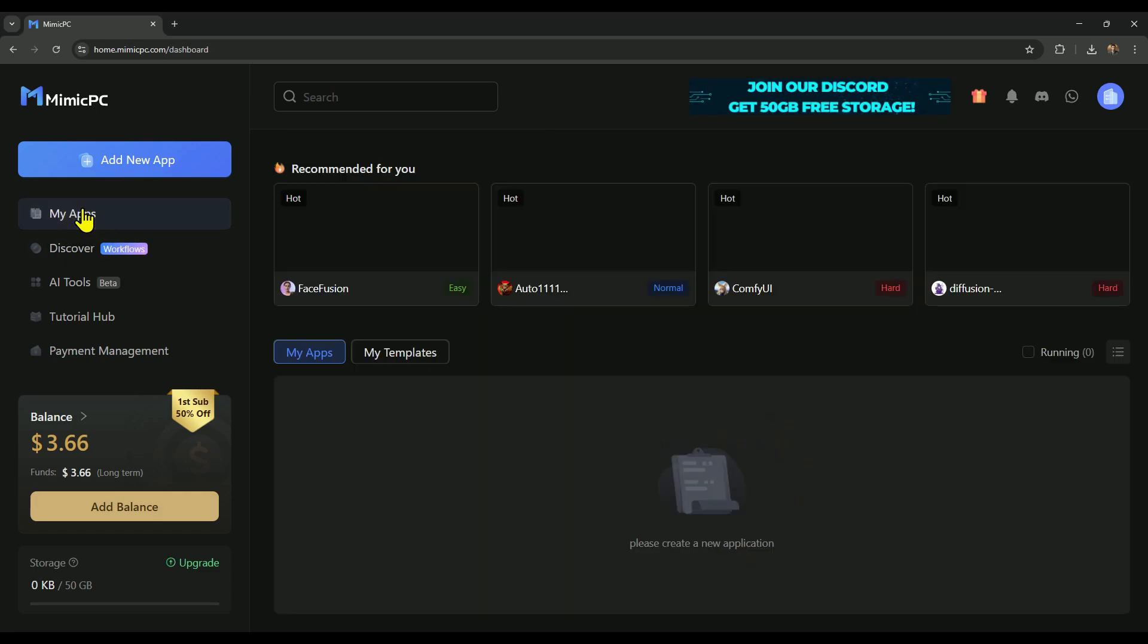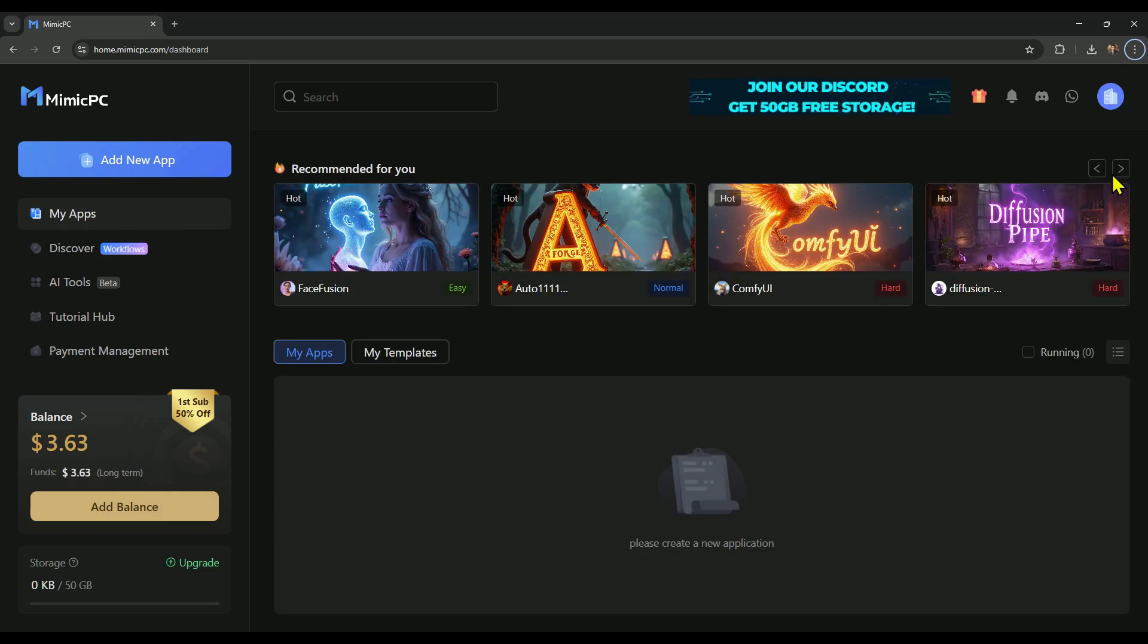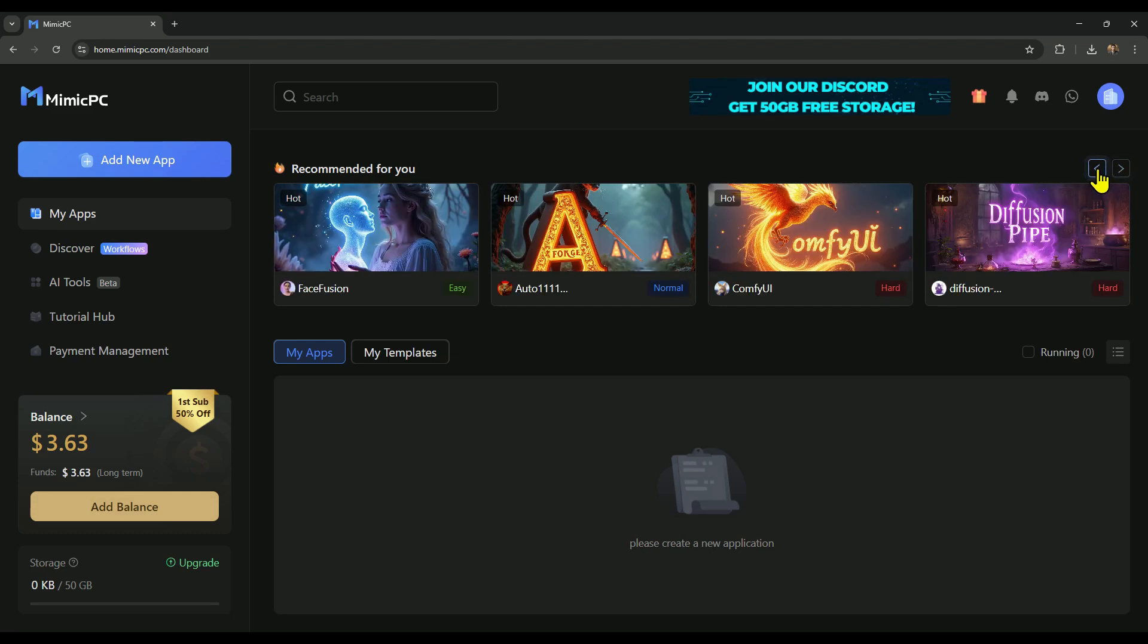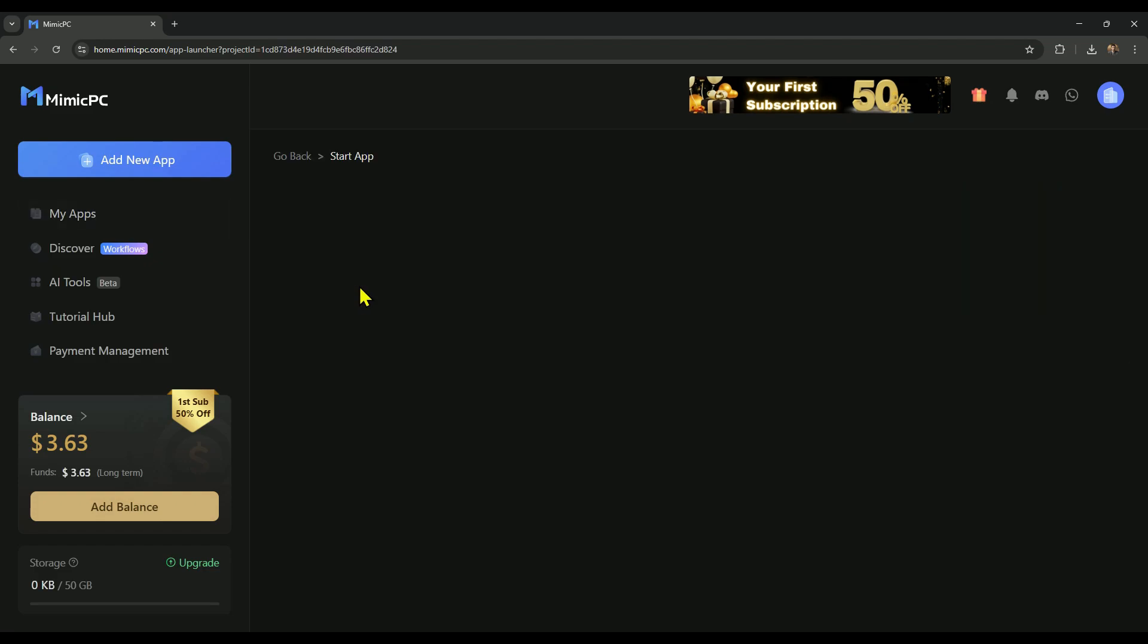Aside from that, if you visit my apps, you'll see all the AI tools listed there as well. You can use the slider to browse through all the available tools. To run any tool, just click on get started.